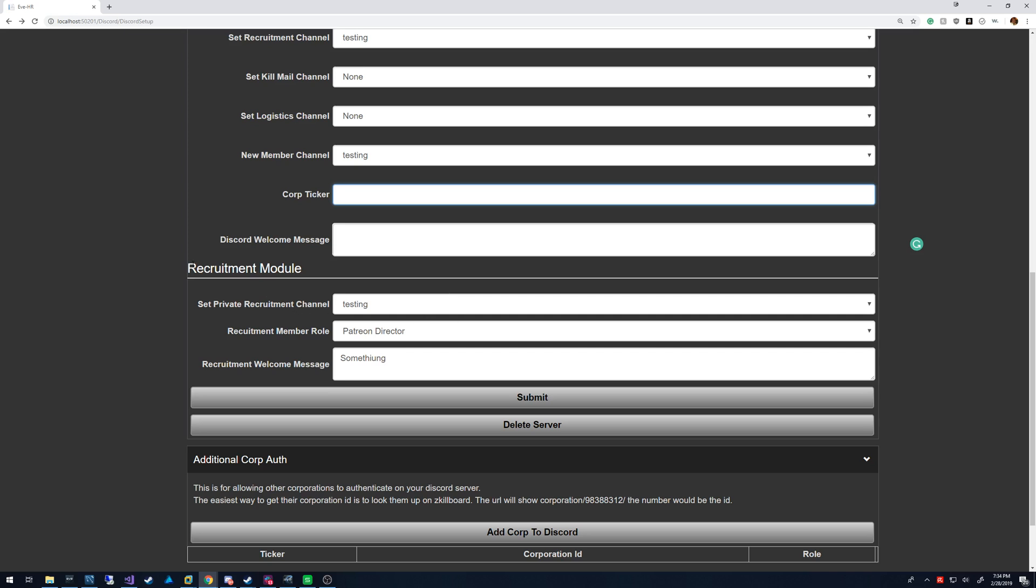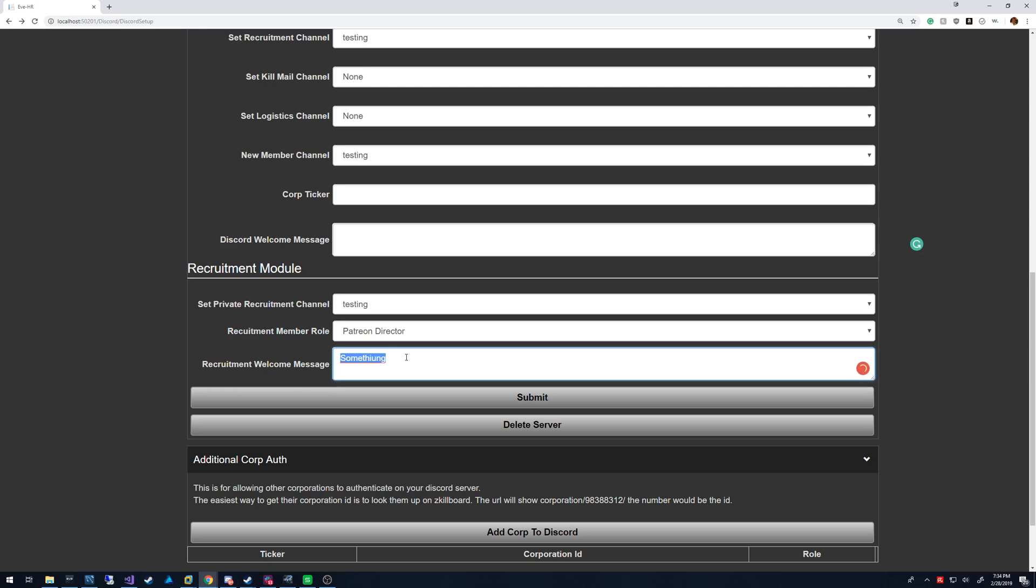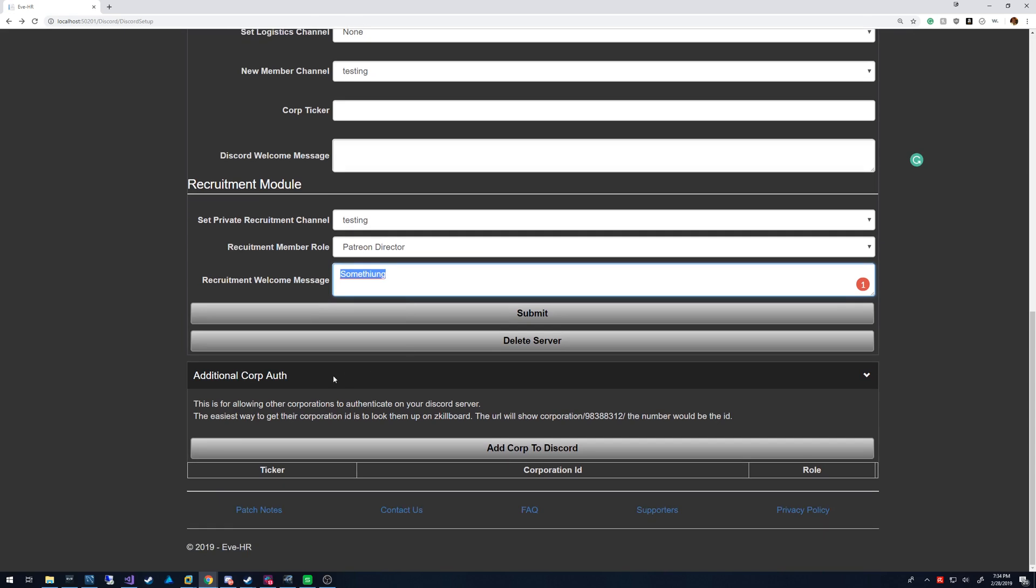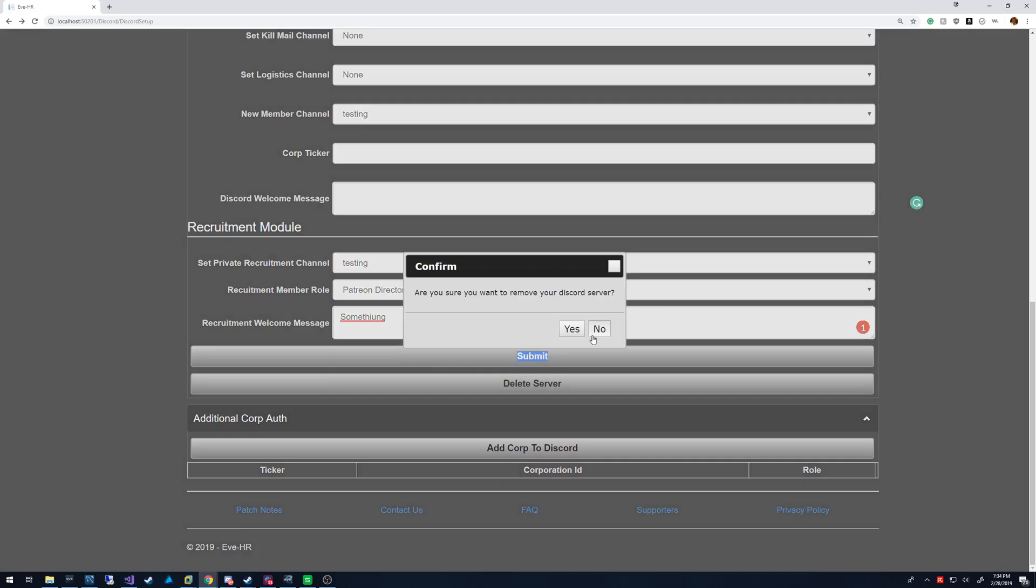This recruitment module allows you to have a private recruitment section or channel where you can have someone join the public channel and type in exclamation point apply. That's going to give them this role of whatever the recruitment role that you assign them, which should have access to that private channel. And then it's going to do a private message basically in that channel. You can have it ping a role or everyone or whatever you want to do for that.